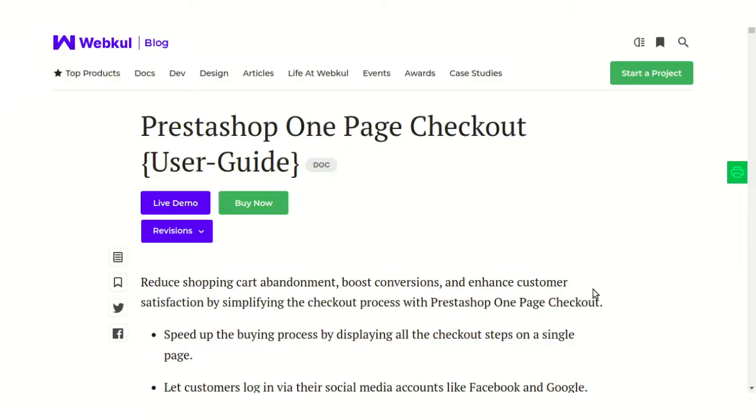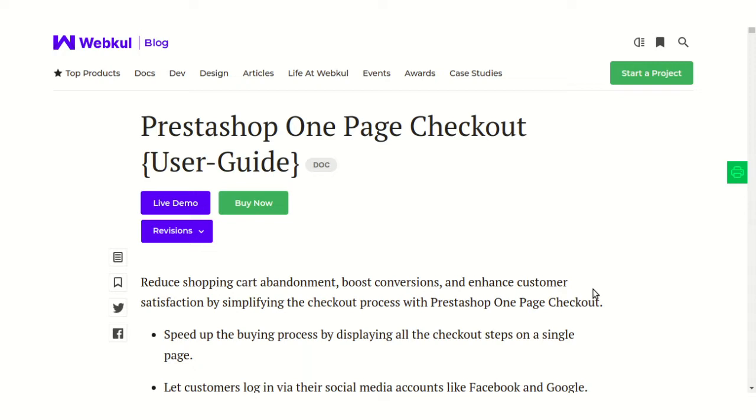Hello everyone, welcome to the video tutorial of PrestaShop One Page Checkout Module. In this tutorial, I will explain to you how the store owner can simplify the checkout process on his store by offering the entire purchase process on a single page. This extension helps the store owner to speed up the buying process by removing the unnecessary steps that customers need to take in order to complete the checkout.